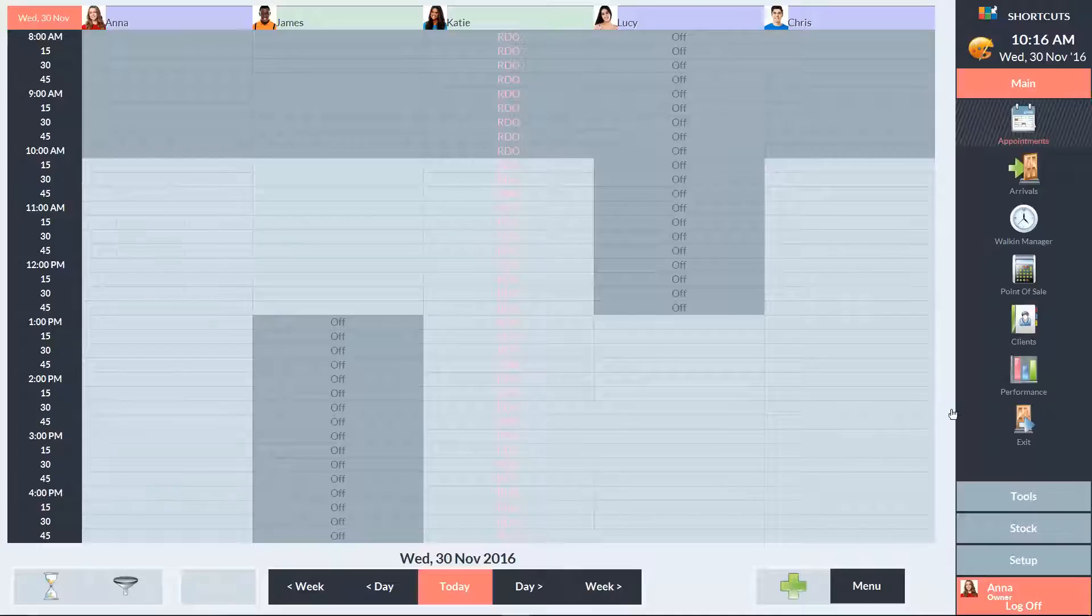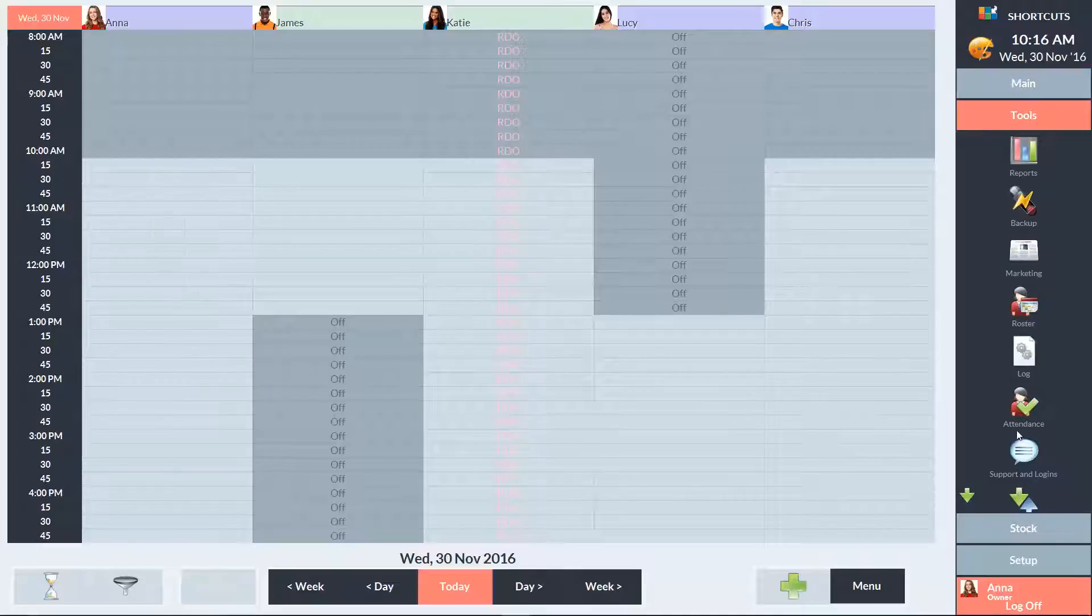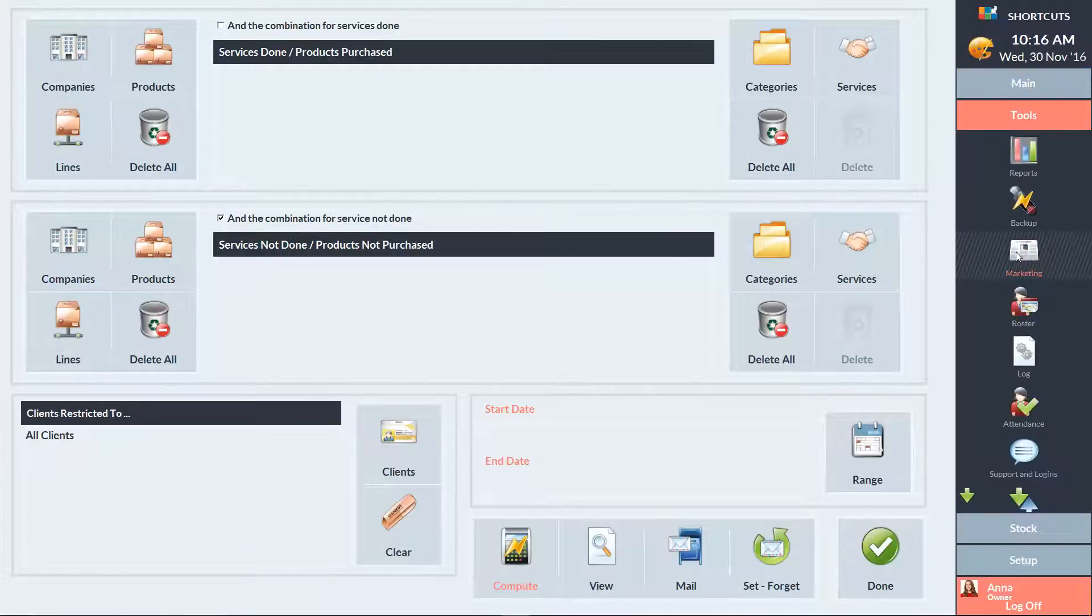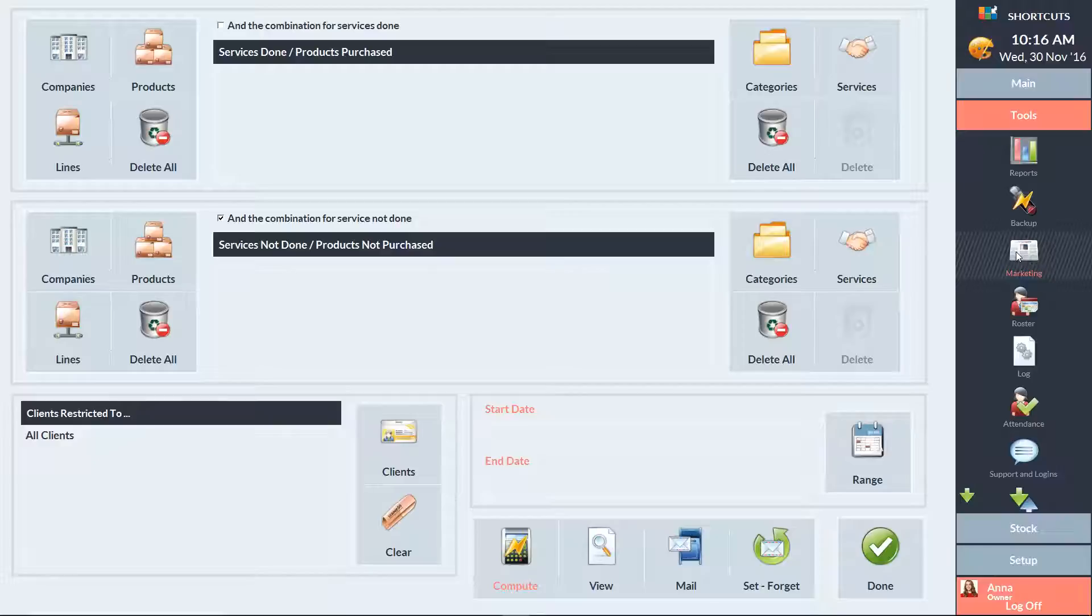To get started, click on the Tools menu, then select Marketing. Enter your desired search criteria. Then click Compute to generate the list of clients.